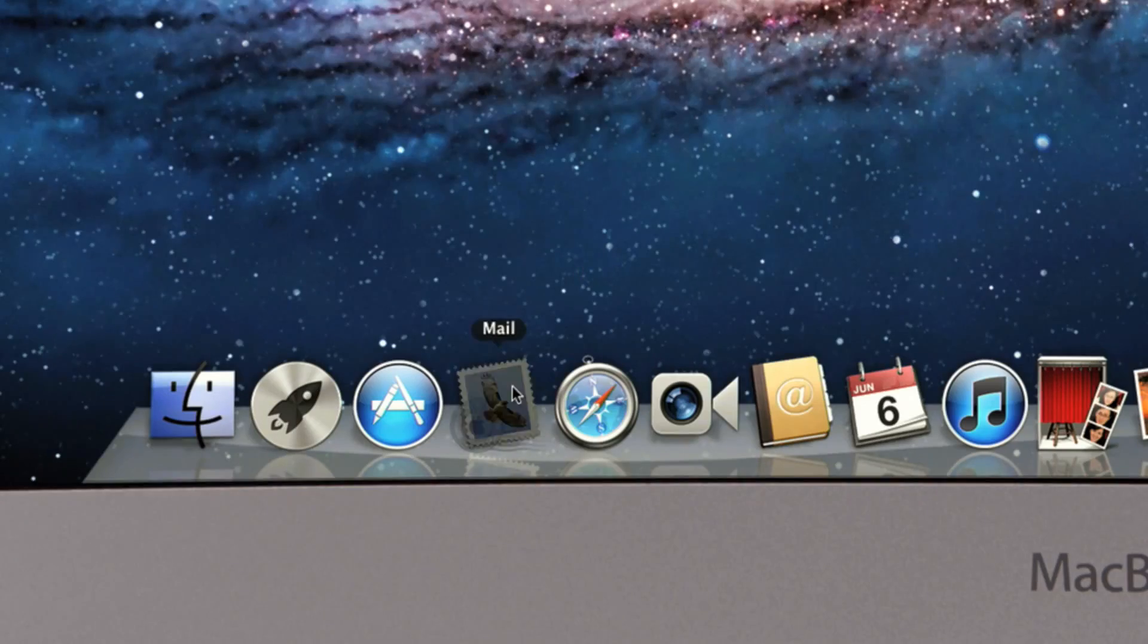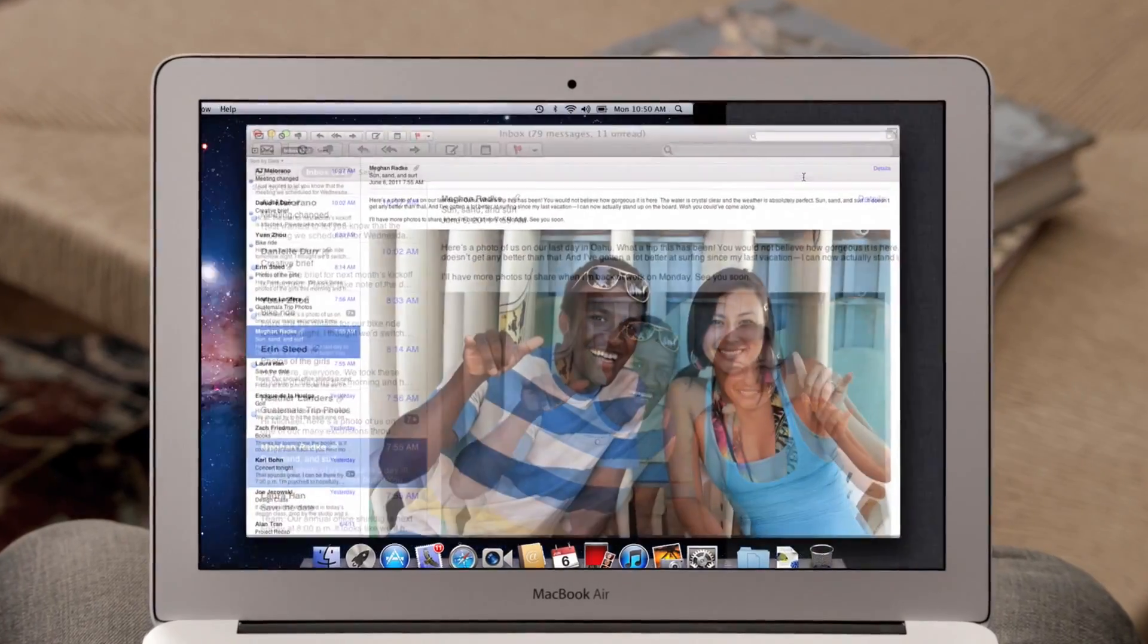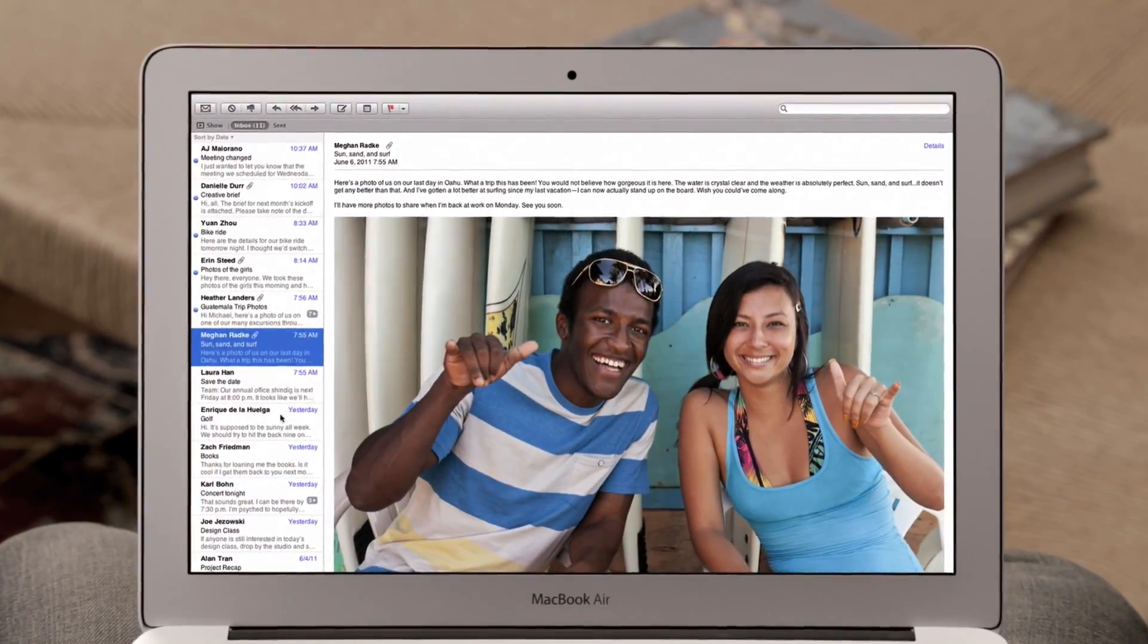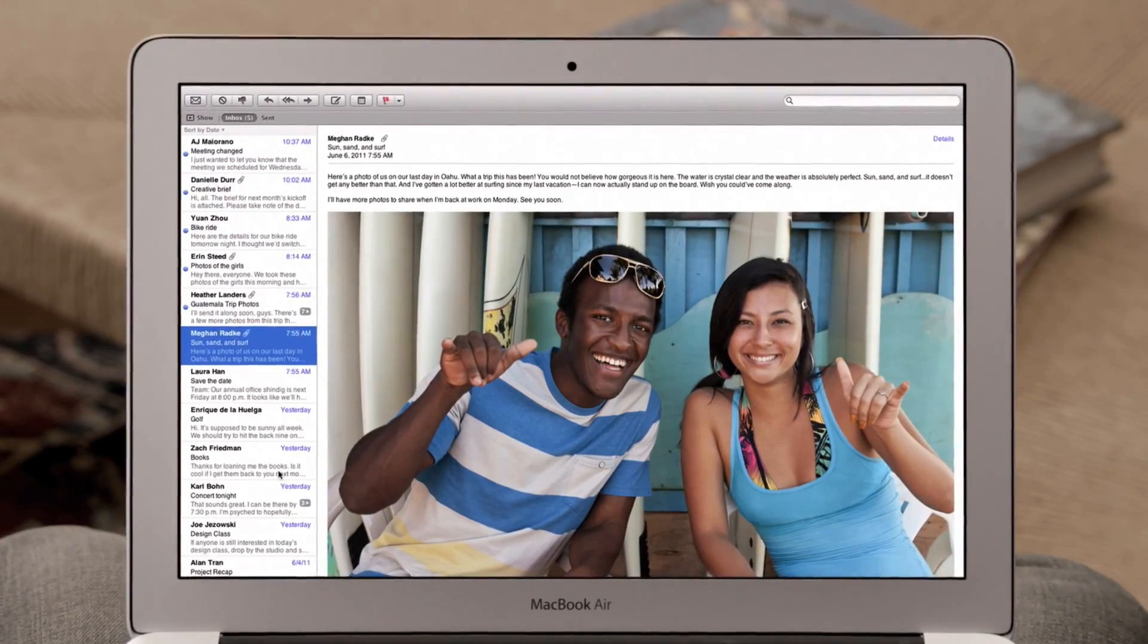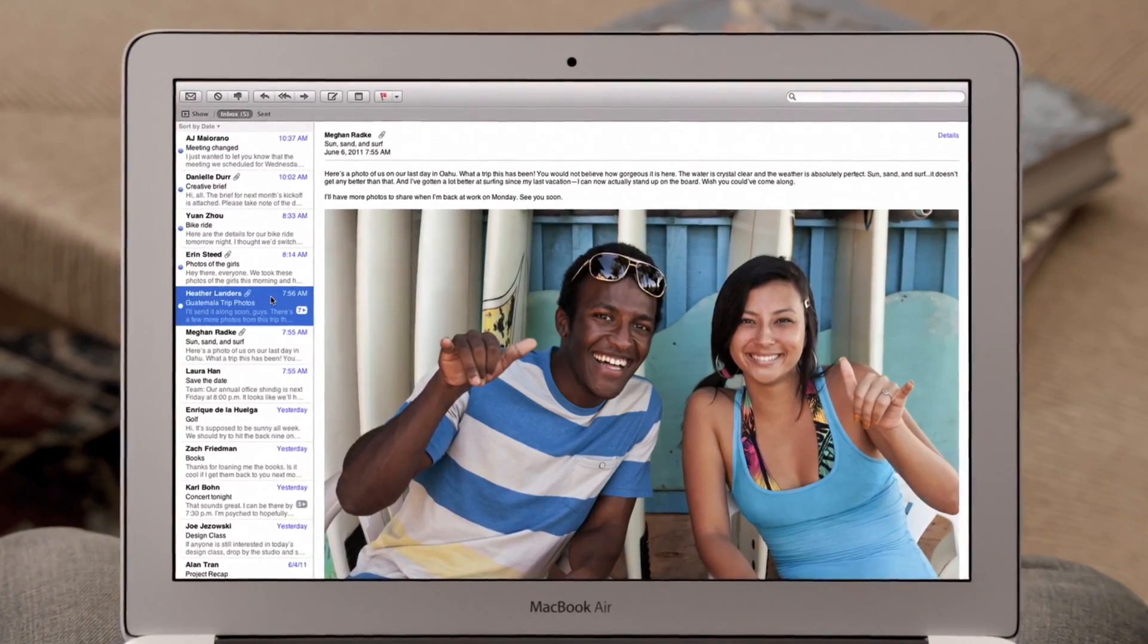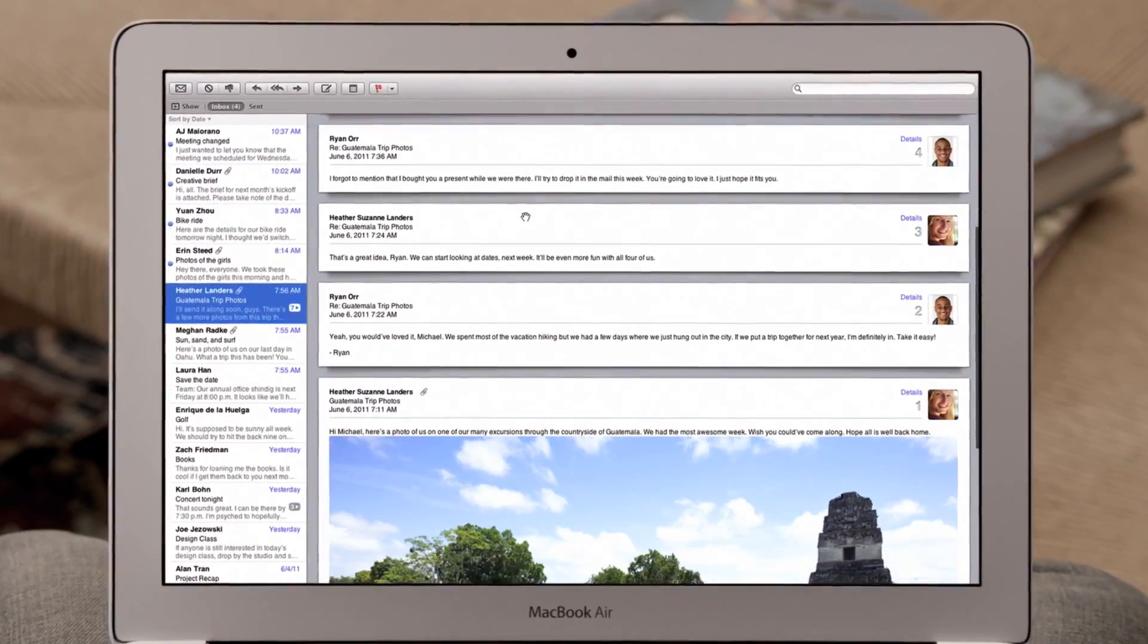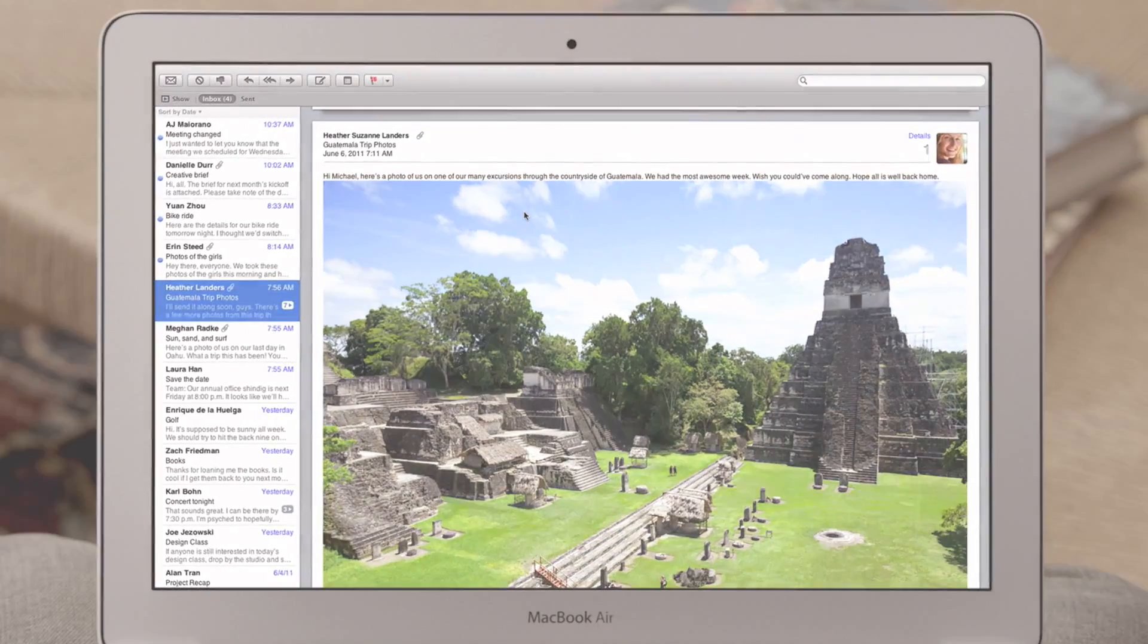With the new Mail in Lion, we've completely redesigned the experience of email on the Mac that makes scanning your inbox really easy. And with conversations, you can now effortlessly read a long email thread just by scrolling.